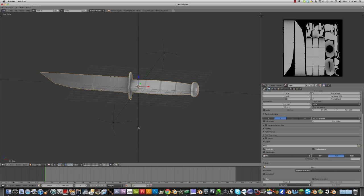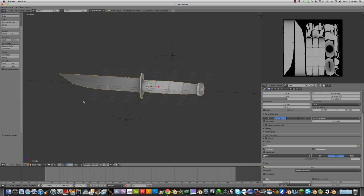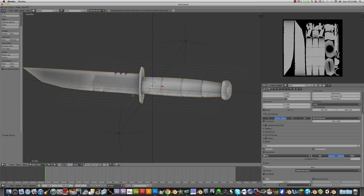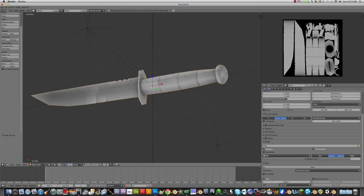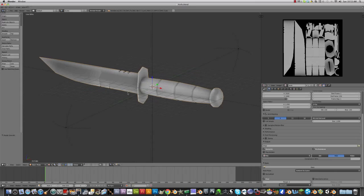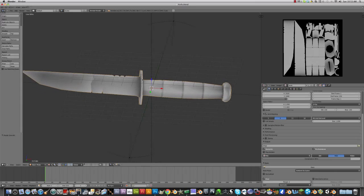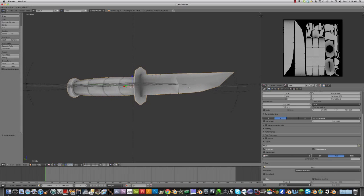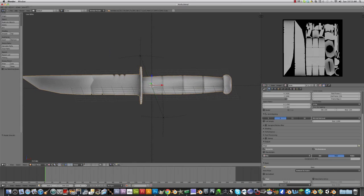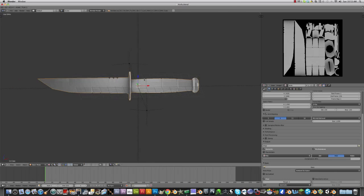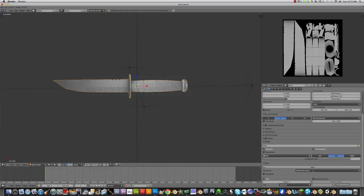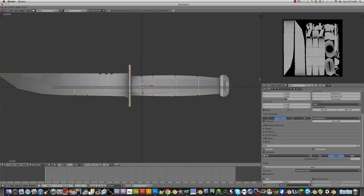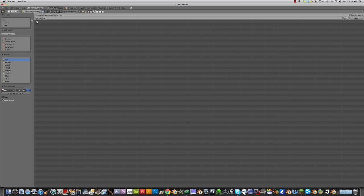I just don't really like it. I'm just going to leave it on flat so you can see all the detail. All right, so once you have your ambient occlusion map, what you're going to do is image, save as image, and name this knife AO. Make sure it's in the knife folder, save as image.